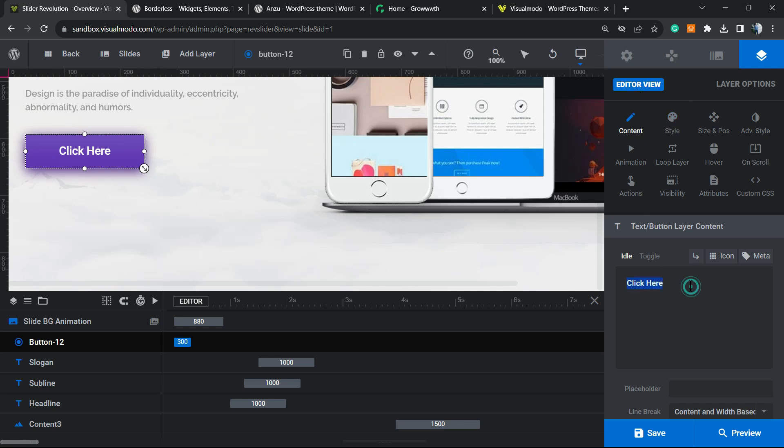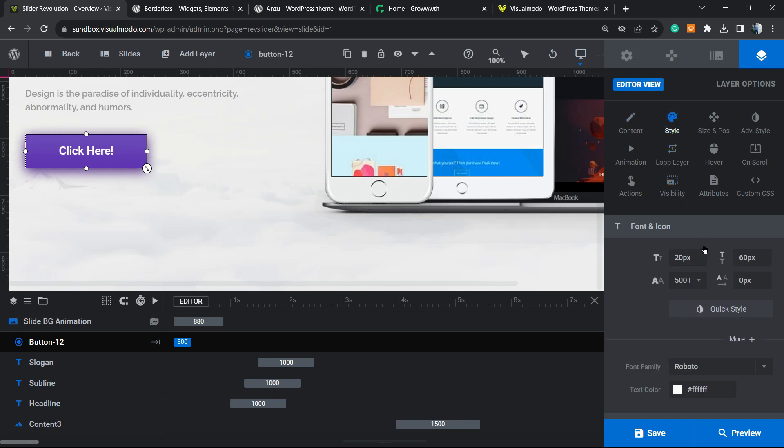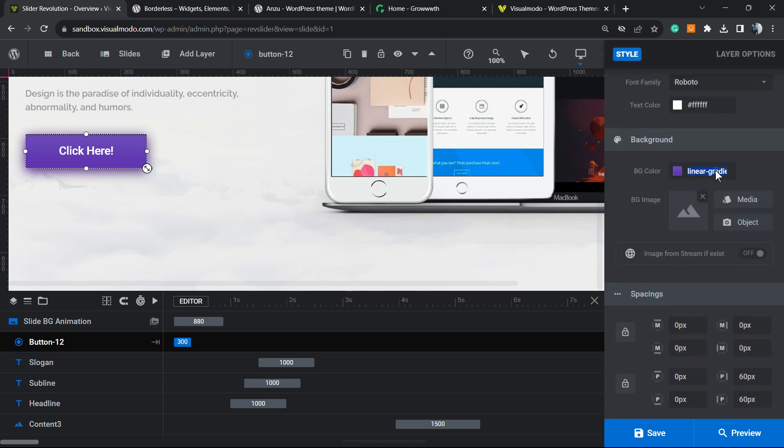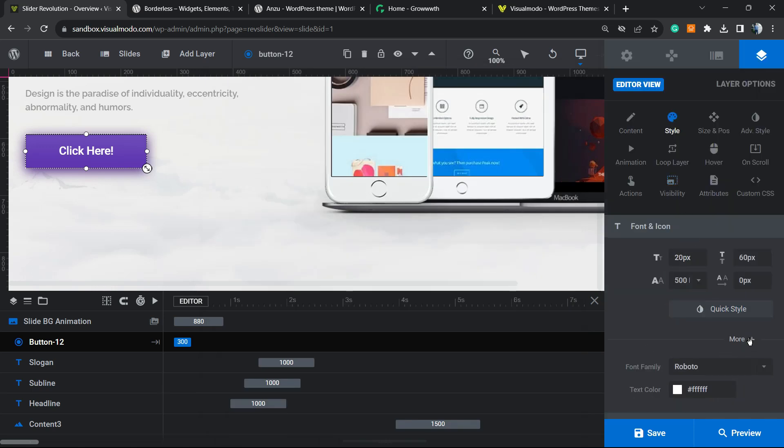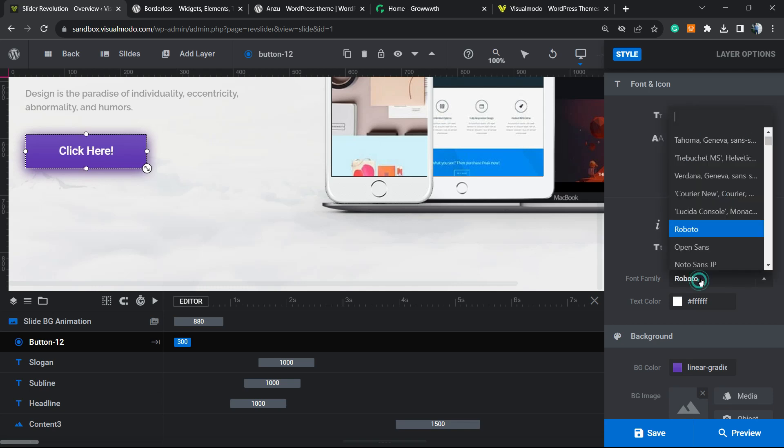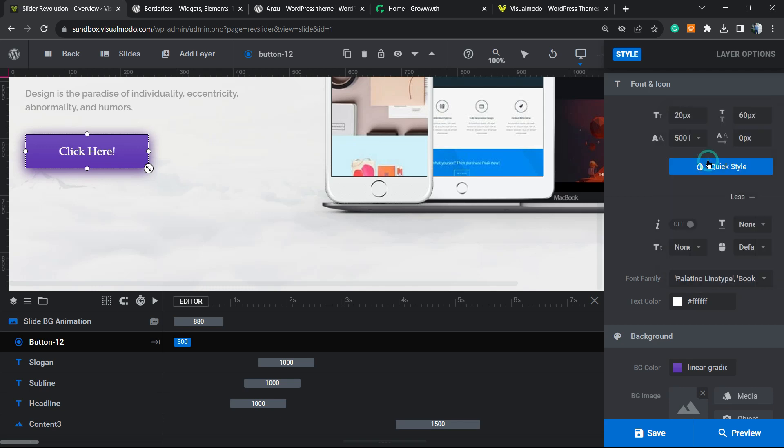I can add the content, for example, changing the 'click here' for another button or entering more content. Then you can change the style. In the style, we can change the background color, the positions, the sizes. If I click into this little more icon in my right sidebar, I can even change, for example, the size, make the button italic, change the font family, the text color.